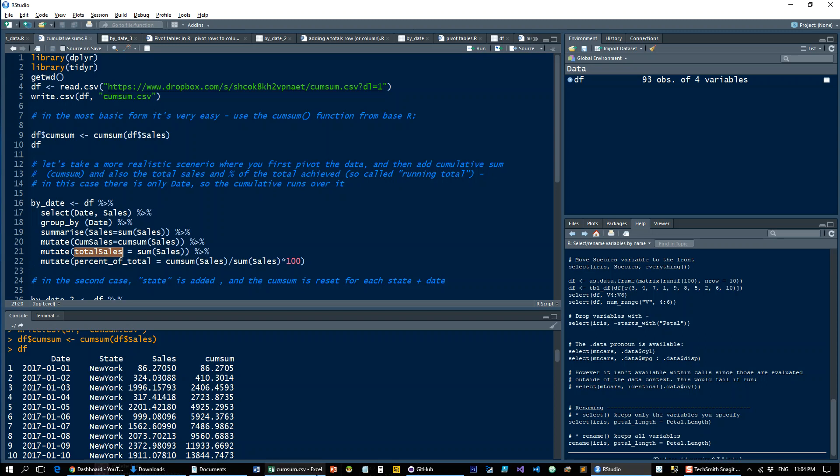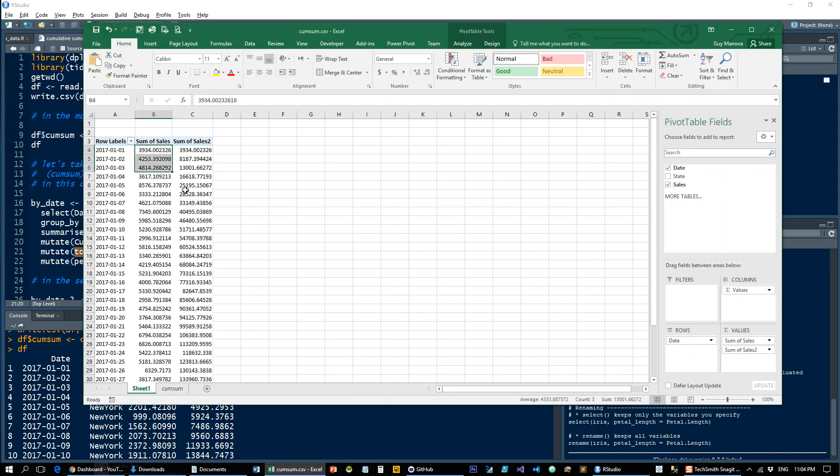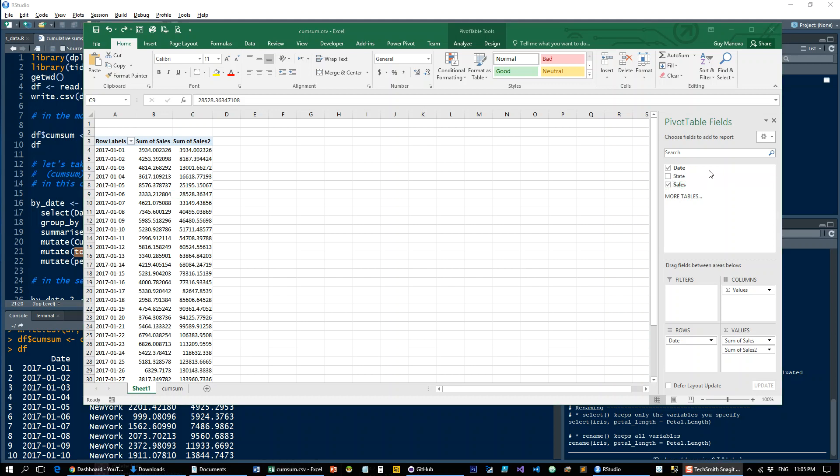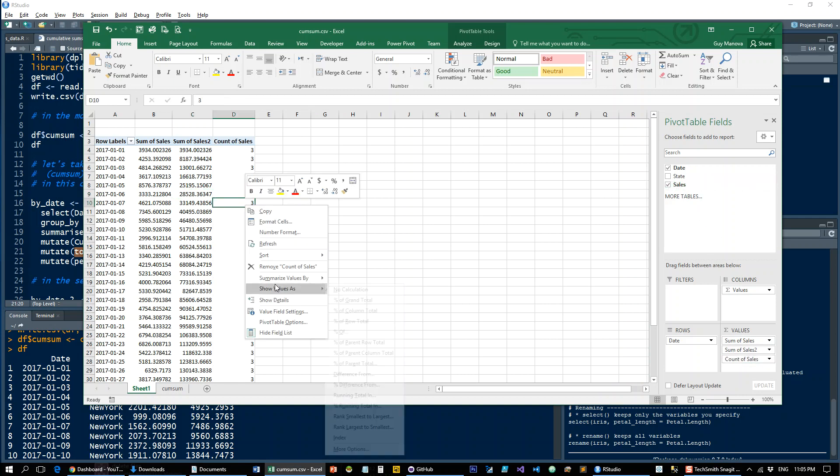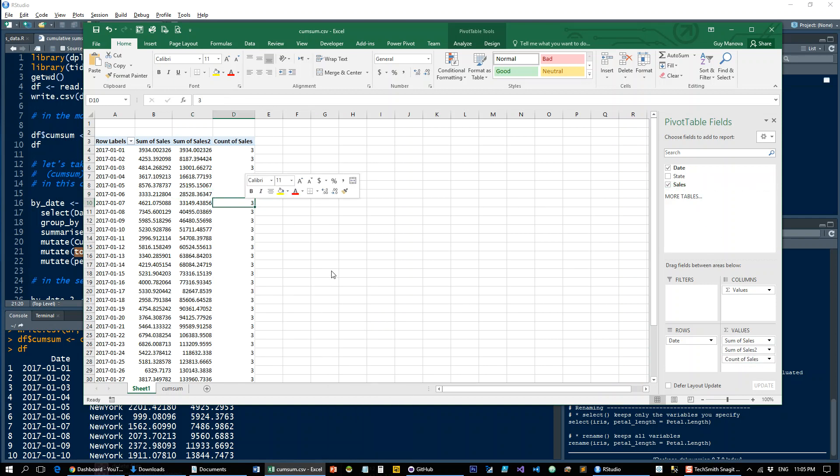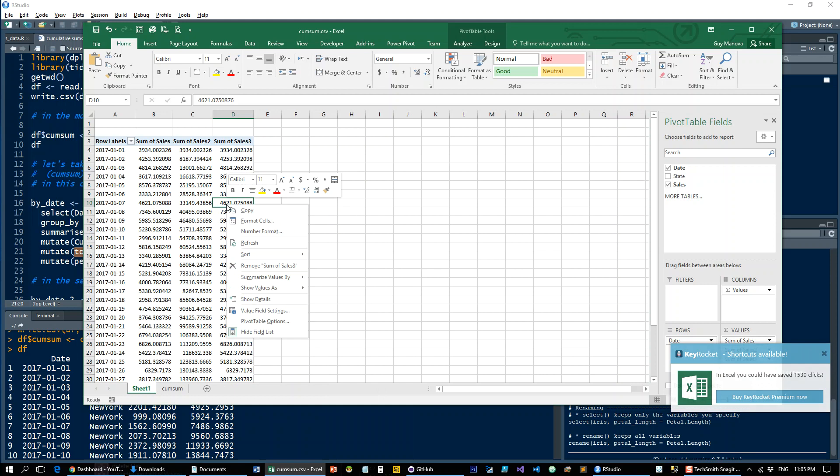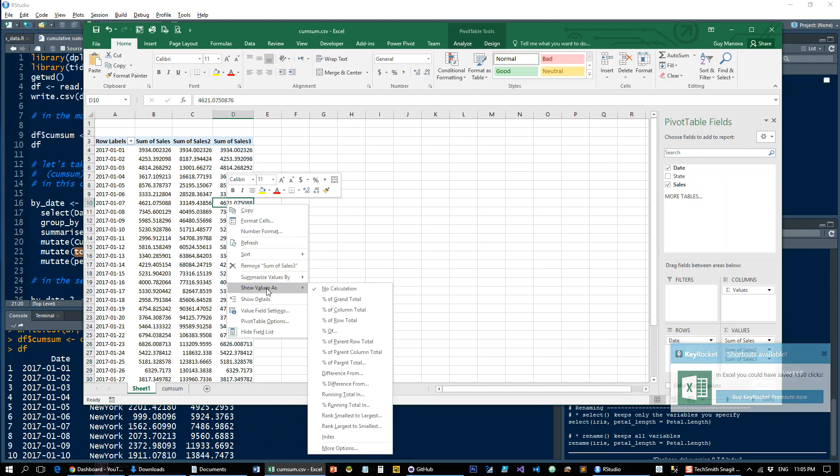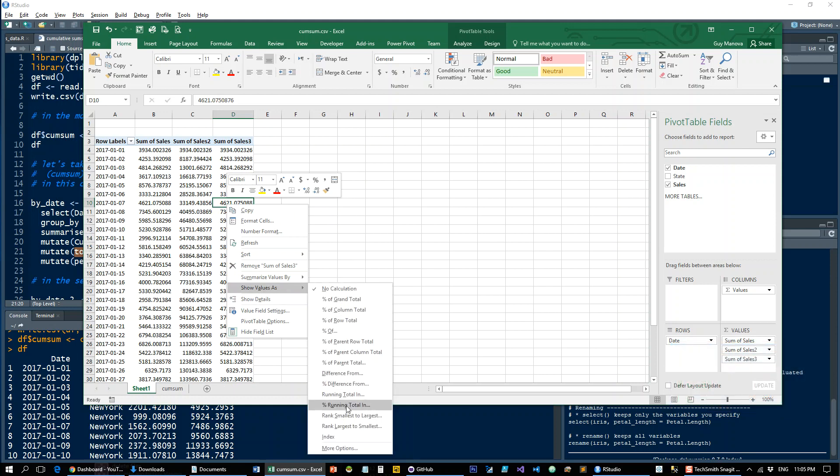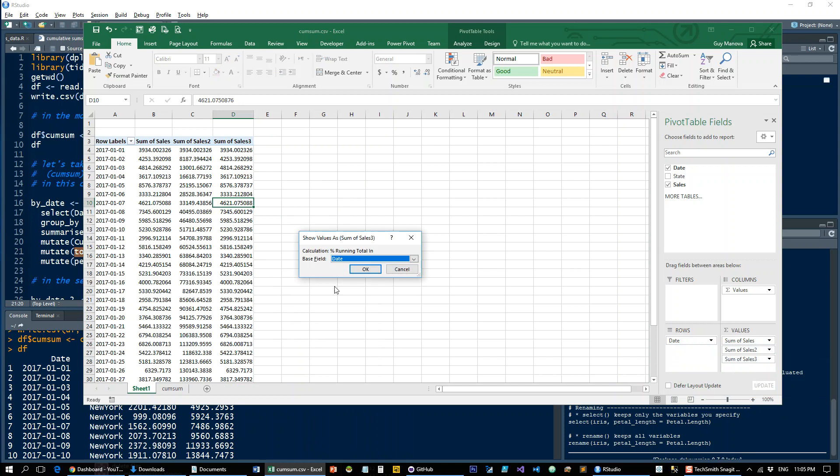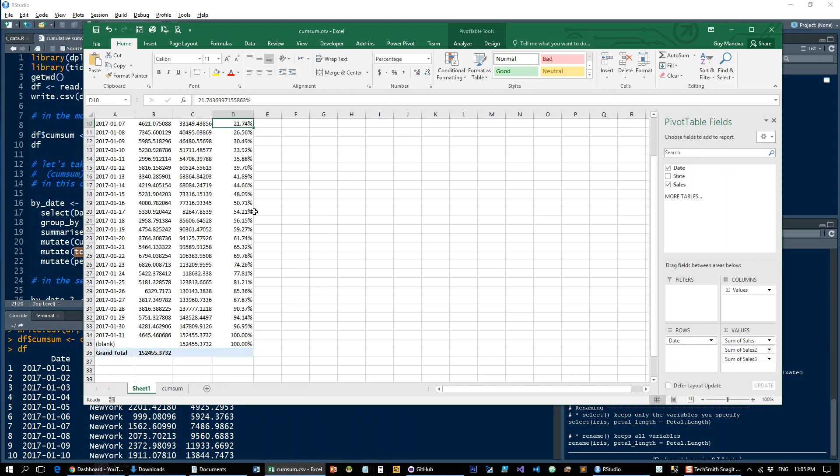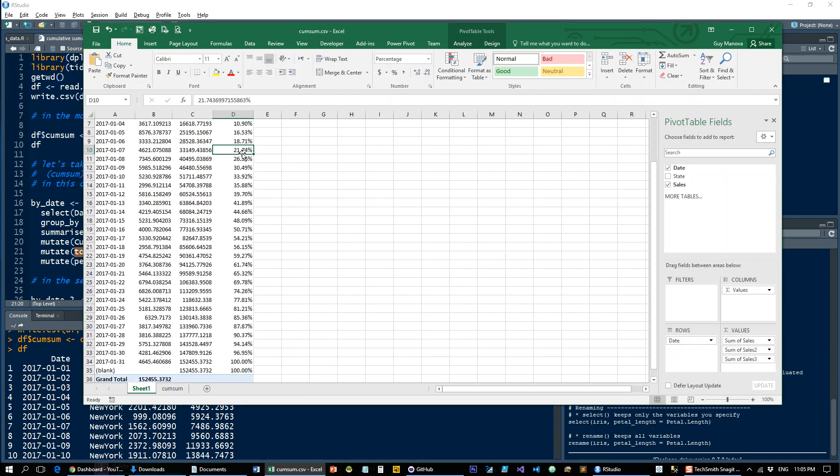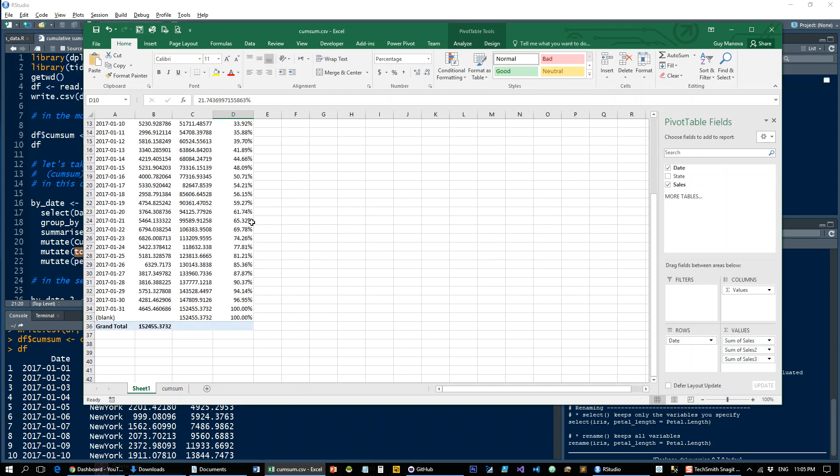And then the percent of total for the running total. So again, let's go to Excel just to visualize this. So I'll throw the sales in there a third time.